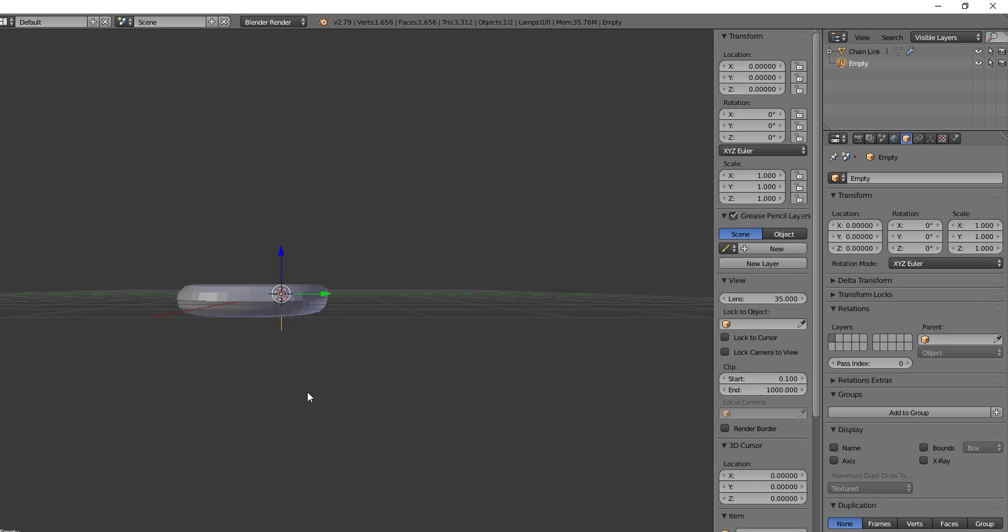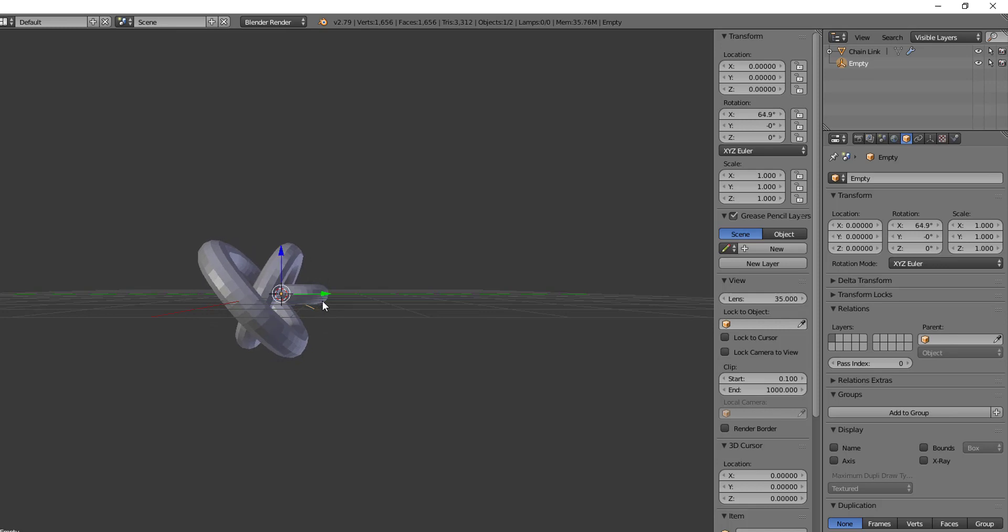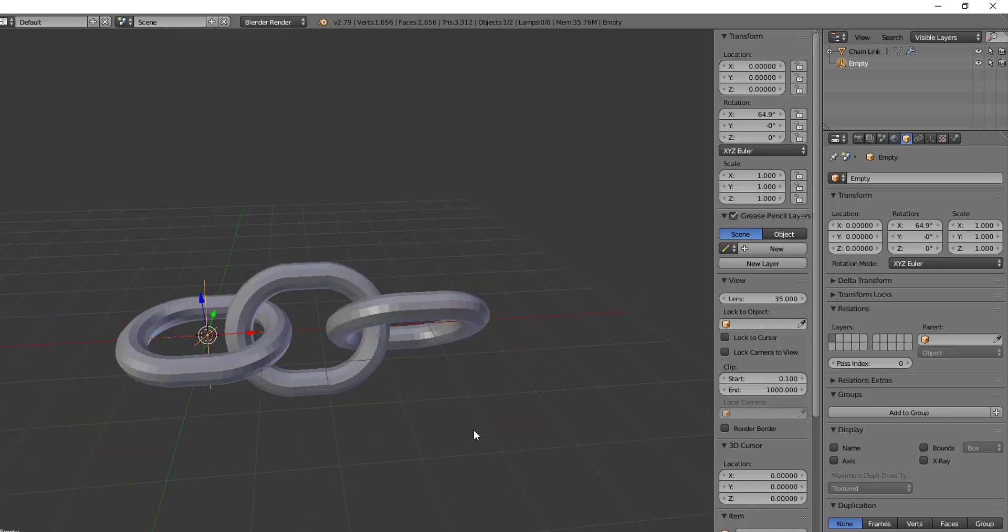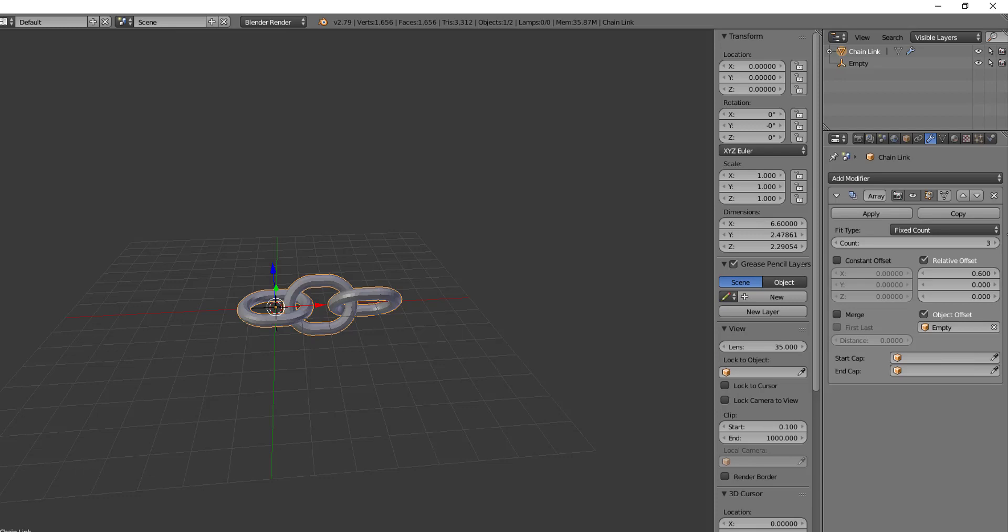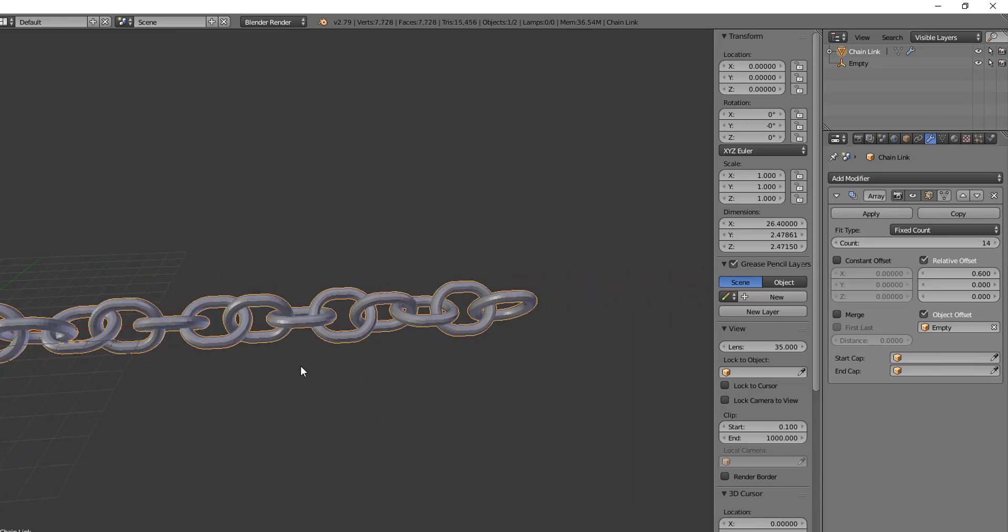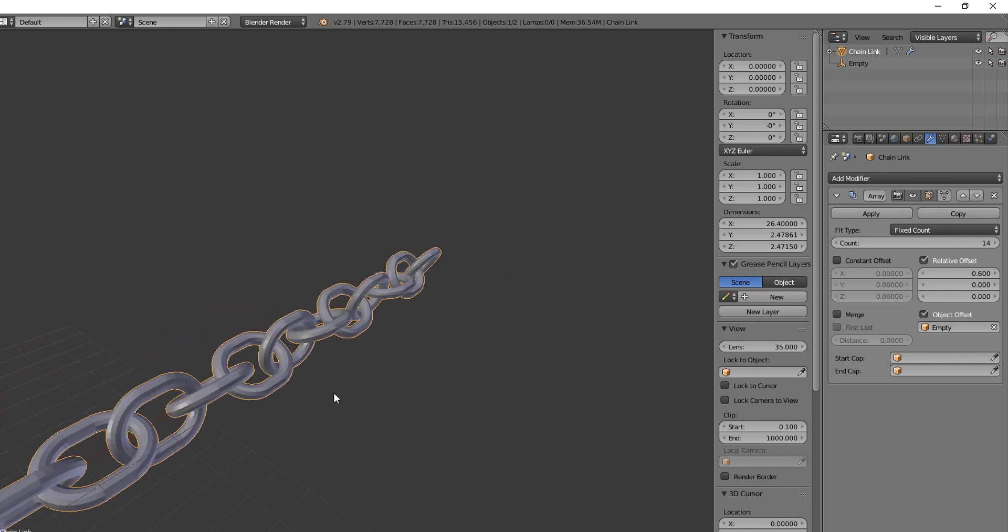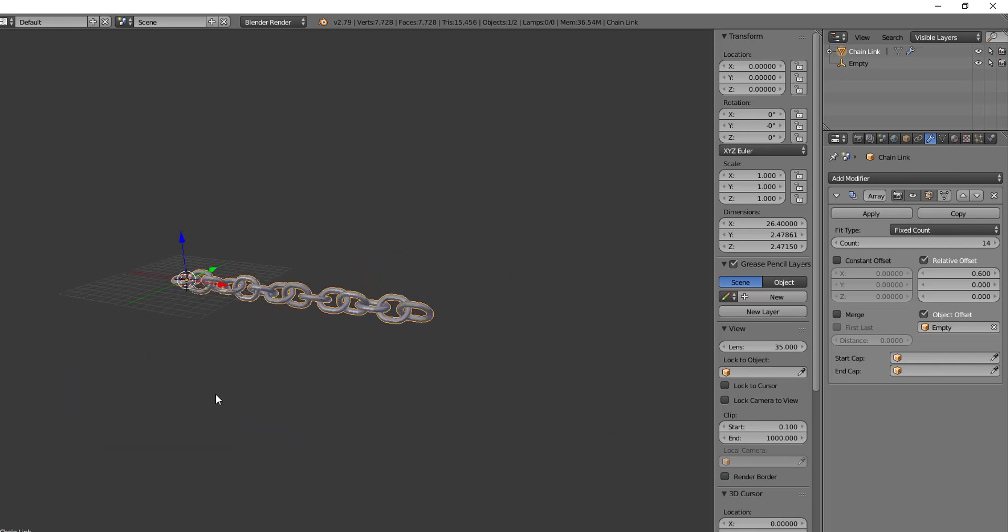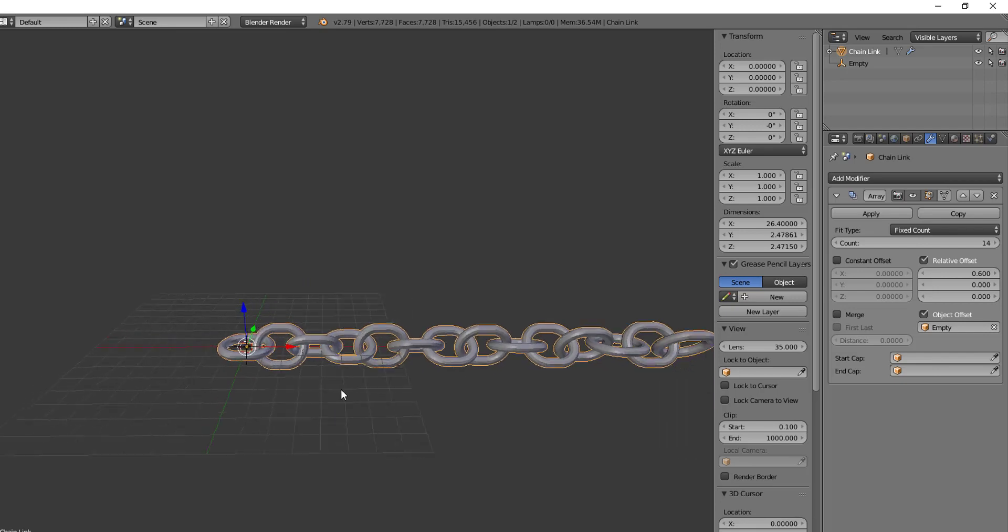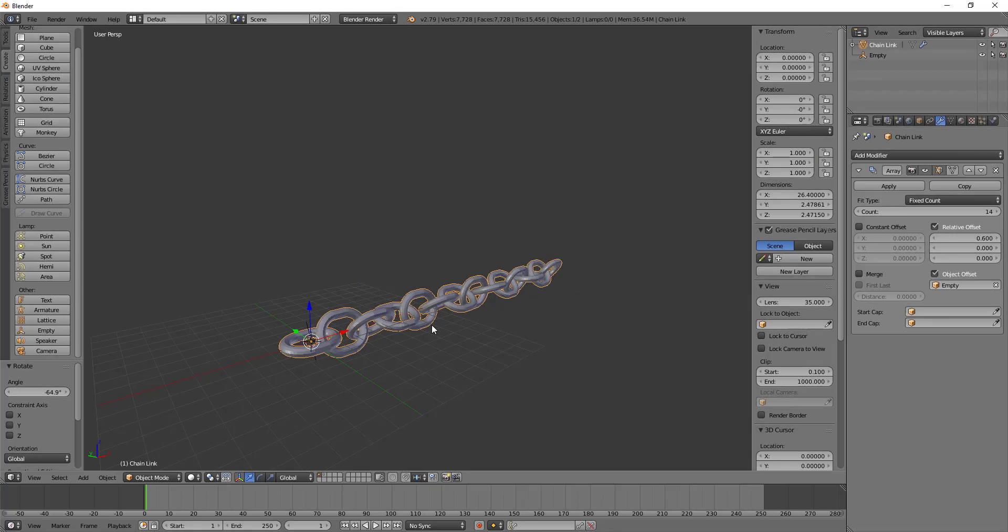And so what I can do now, if I wanted to say, rotate my chain link, I can rotate this. Let me look at it from the right. I can rotate this now, and it will move the chains and rotate them as they duplicate. Now what's really cool about this is if I increase the count here, you can see that the next ones are just continuously being rotated. And so that's a really neat way to add in all that extra work without having to do it by hand.